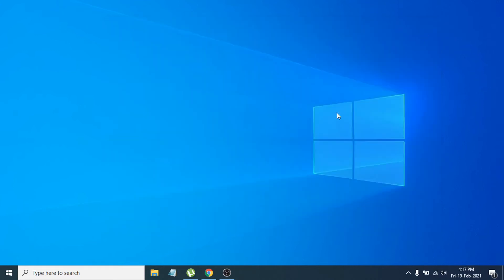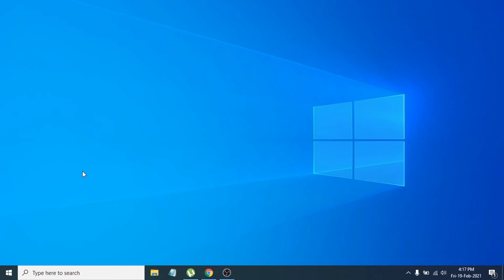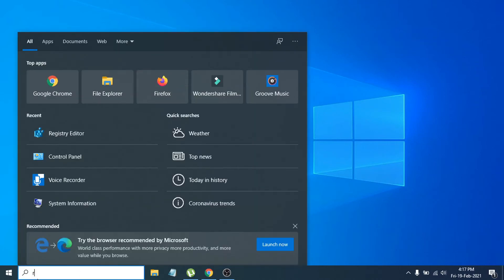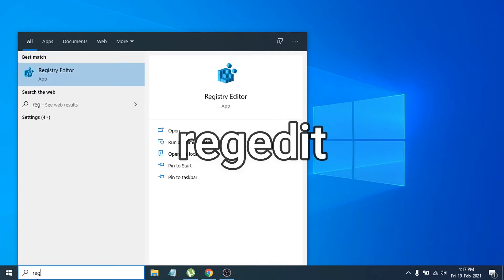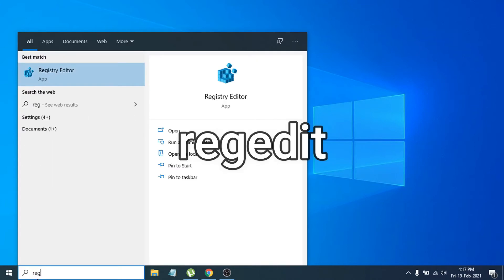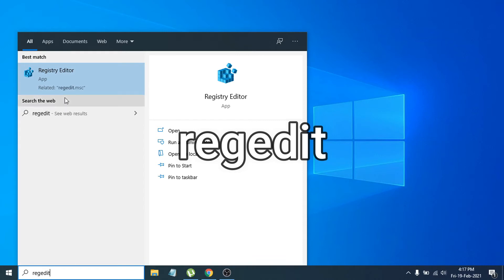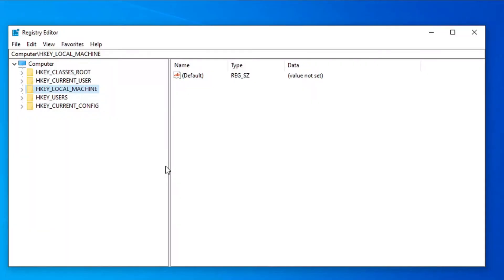After doing that, close out of Settings. Then go to the search bar and search for 'regedit'. You will see the Registry Editor app — just click on it to open it.